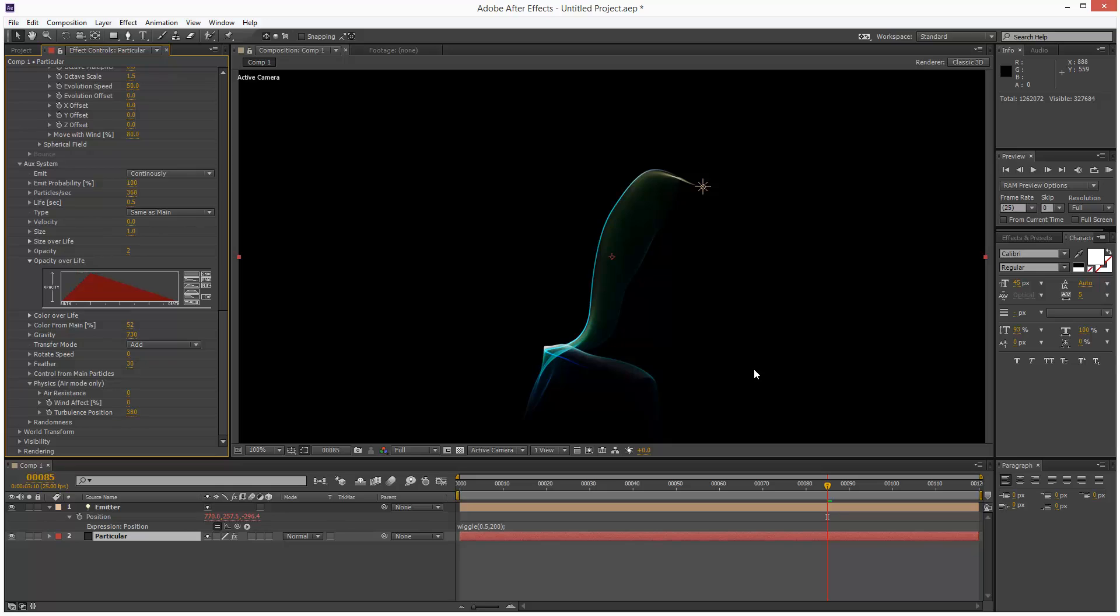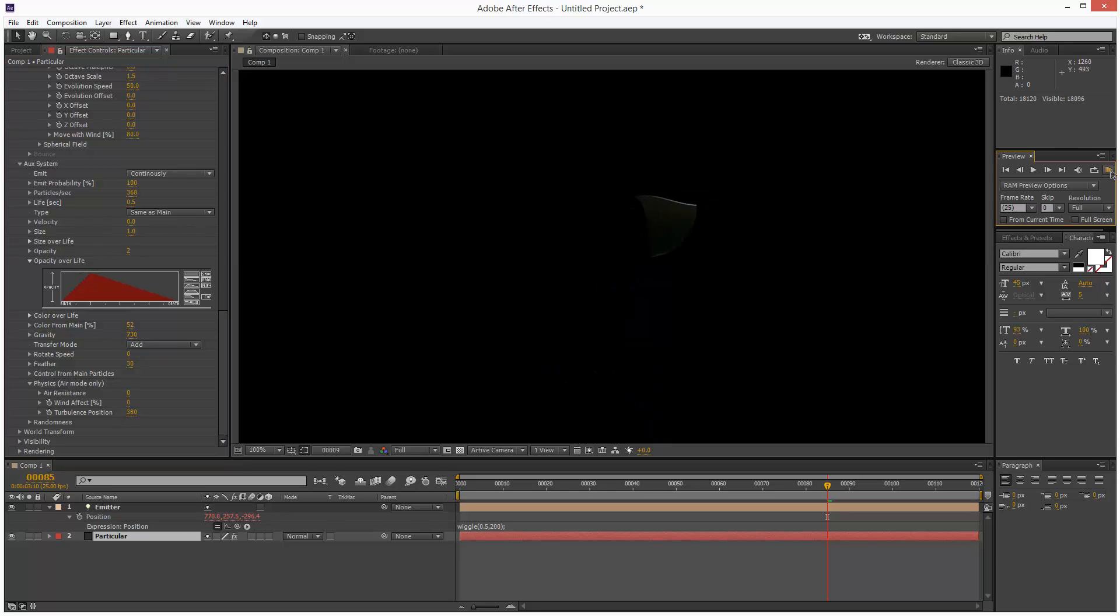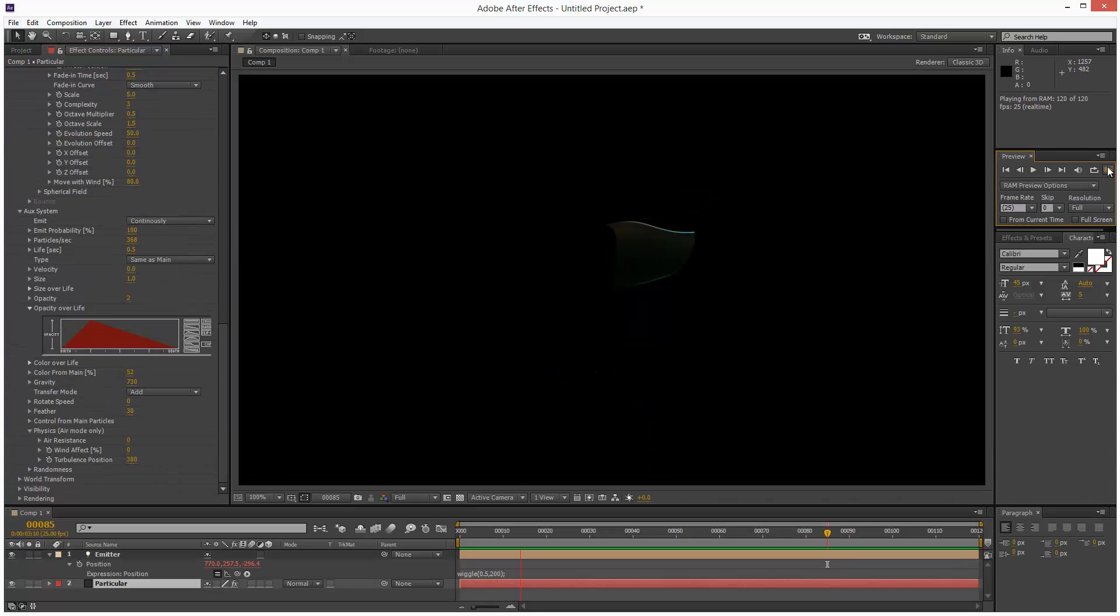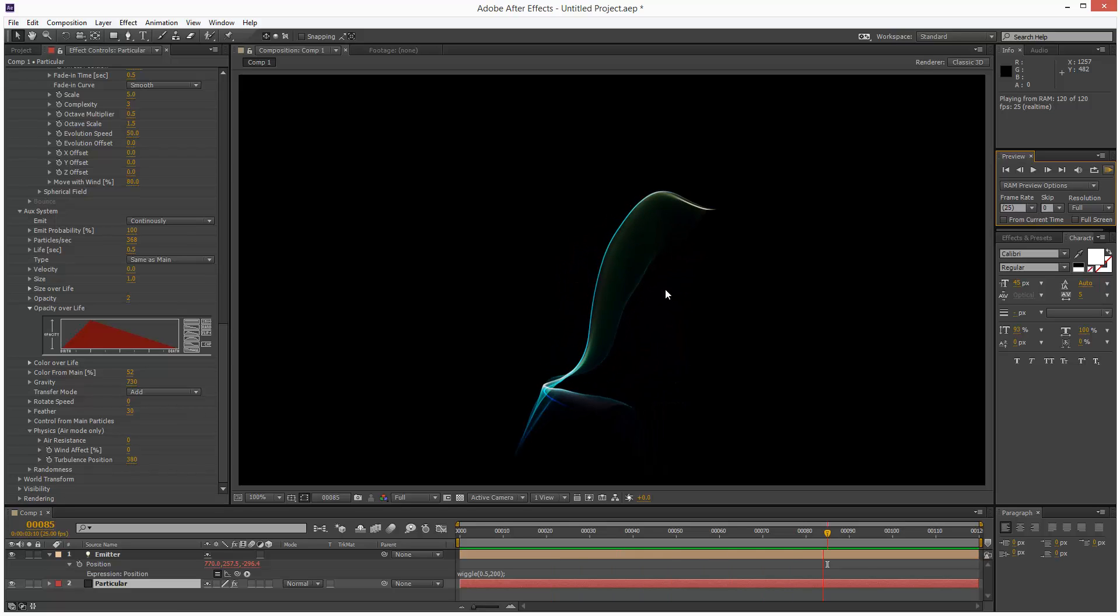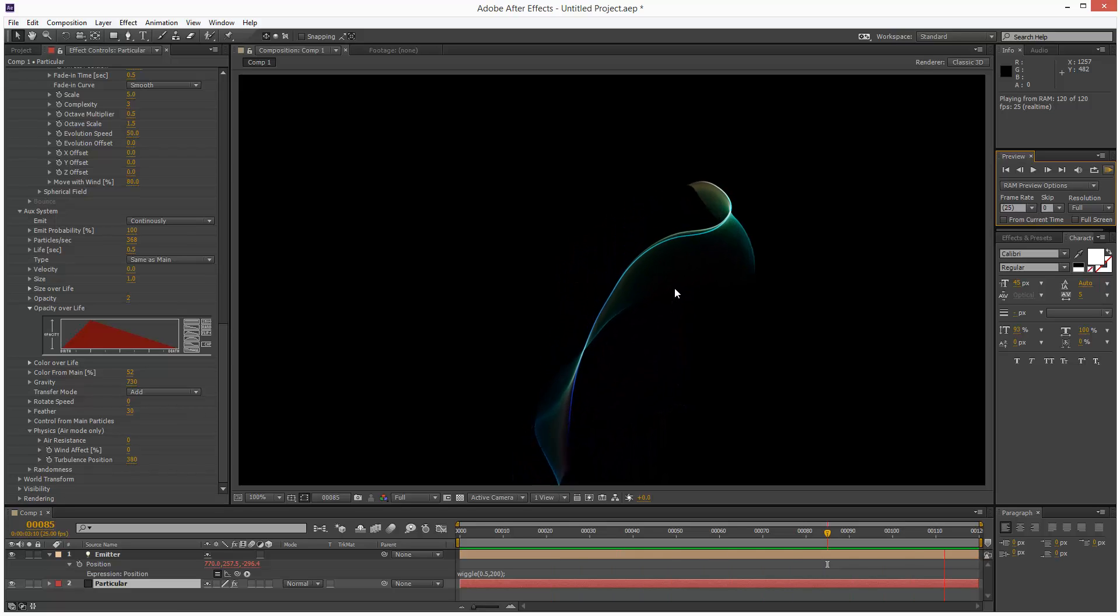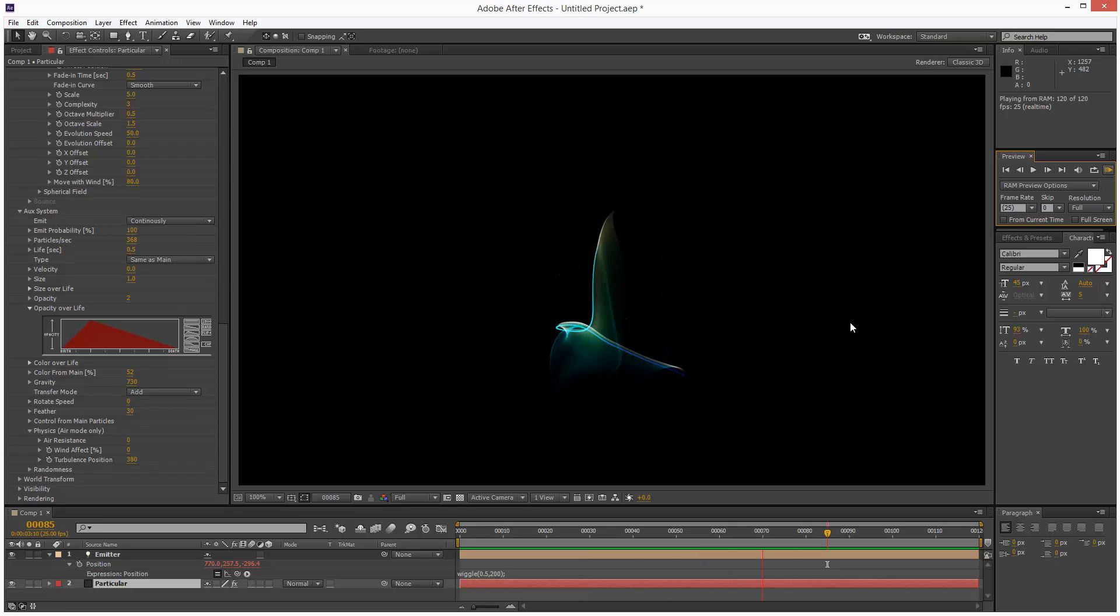So that's pretty much the end of the tutorial. I'm just going to preview this and see what it looks like. So that's looking very nice. I'm definitely happy with that result.